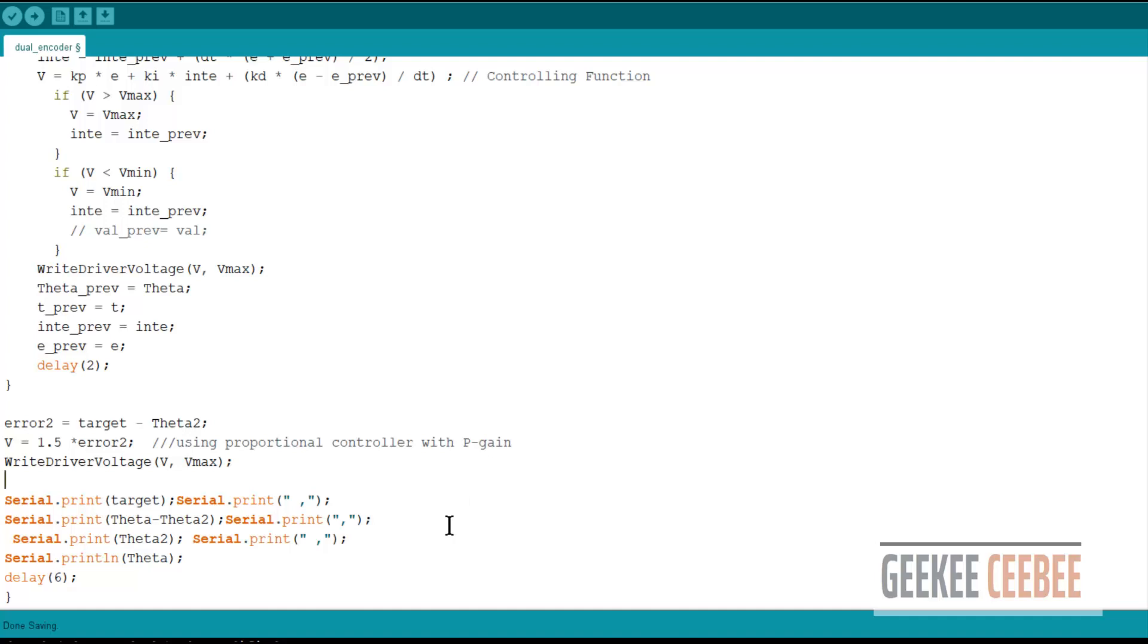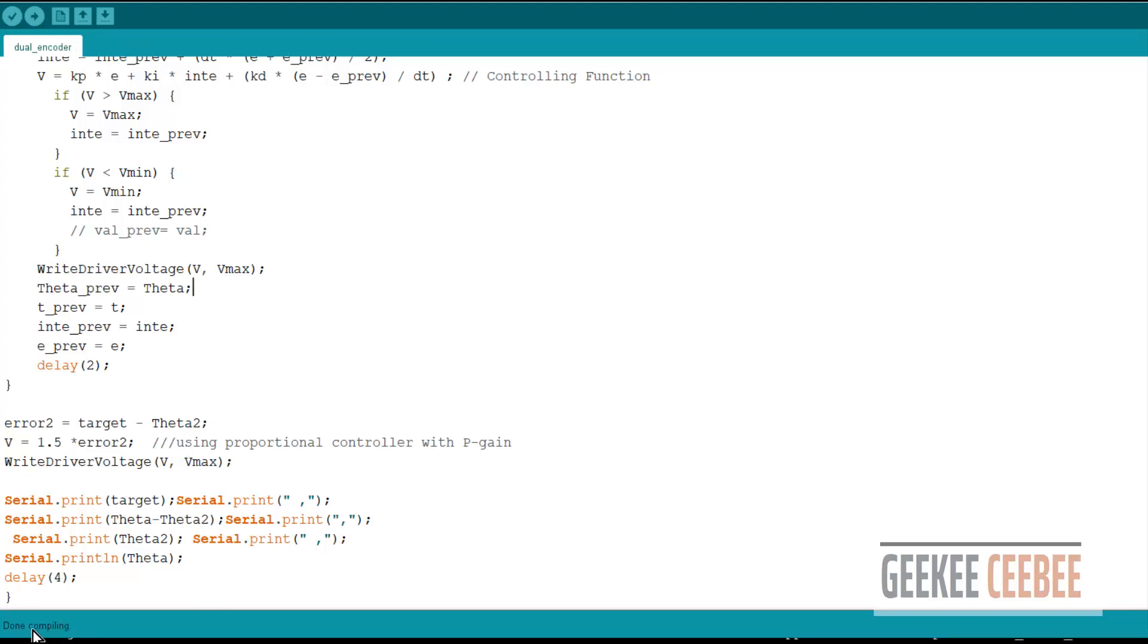And let's try compiling this. And it compiles, we'll upload the code and look at the actual setup.